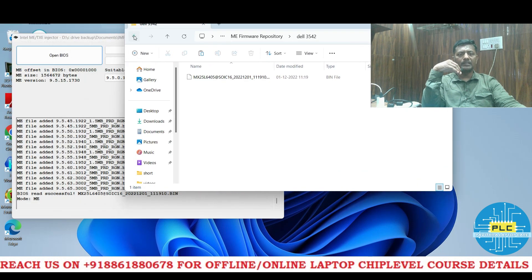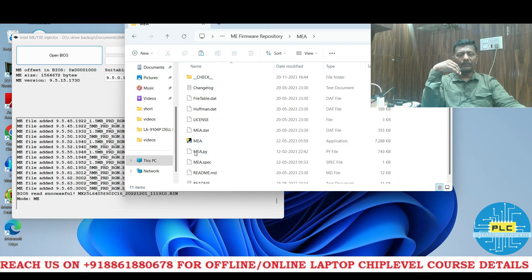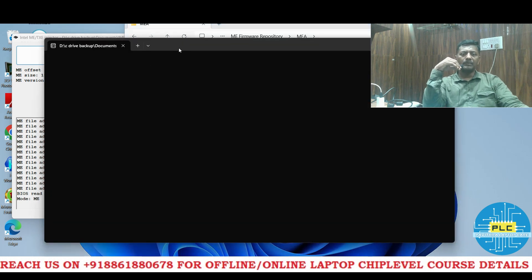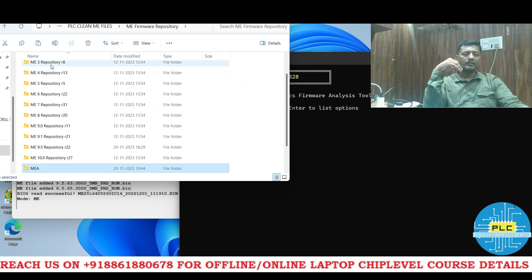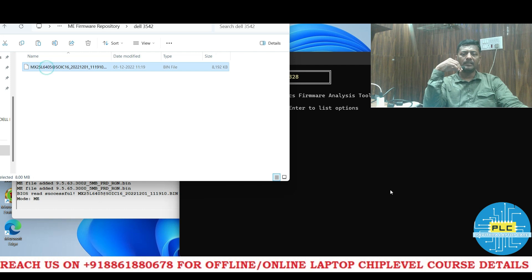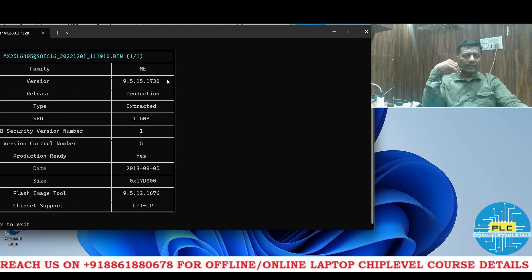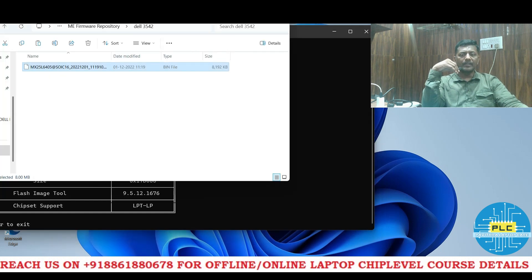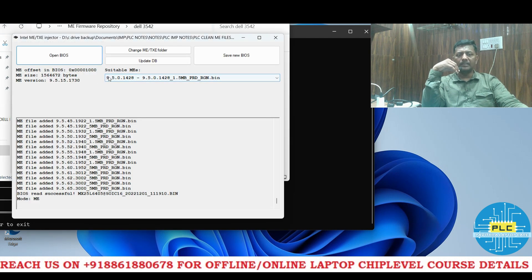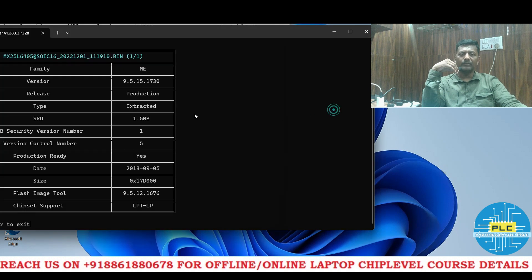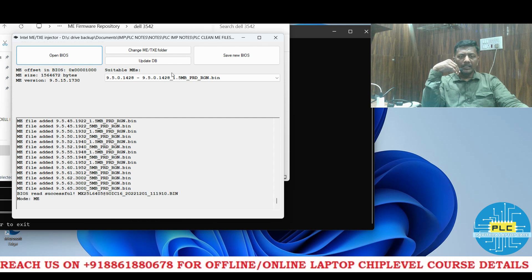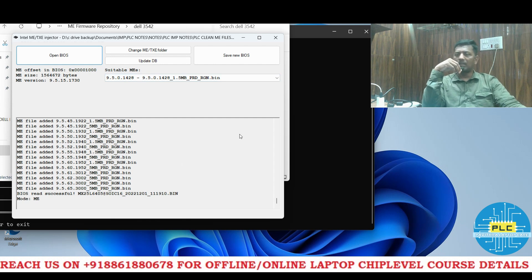Let's cross-check in ME Analyzer. I opened ME Analyzer, dragged and dropped the original Dell BIOS, and pressed Enter — it shows 9.5. Now in ME Injector it also shows 9.5. So 9 and 5 should match — 9 and 5 here, and 9 and 5 in ME Injector. The version number (15.1730 vs 0.something) may differ slightly — it may be a newer or older build — but as long as these two match, there are no issues.